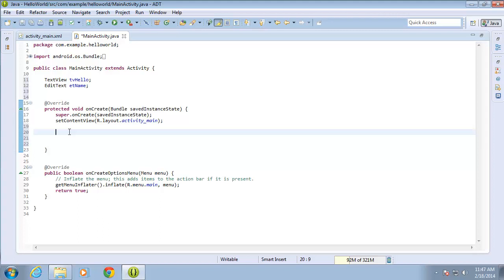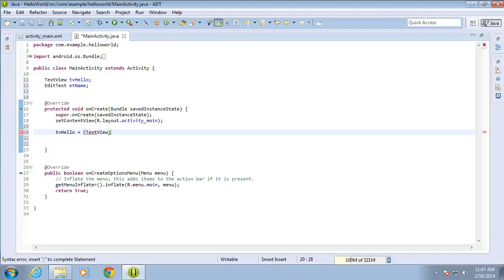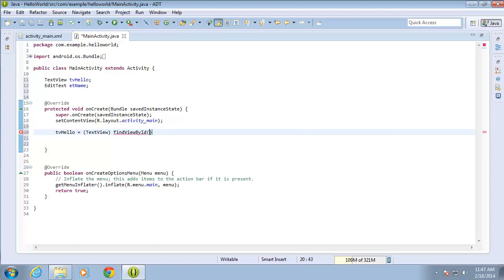Let's link tvHello to the TextView Hello from our layout. I can do that by typing tvHello, space, equals, and then I'm going to say that it is a TextView in parentheses. I'll come outside the parentheses and use that method findViewById.